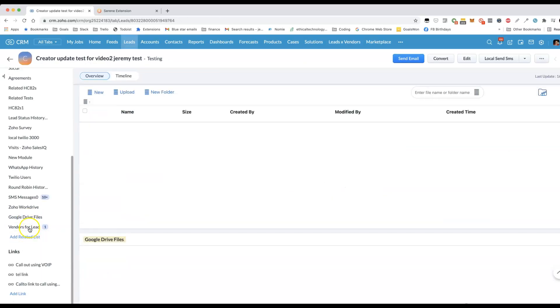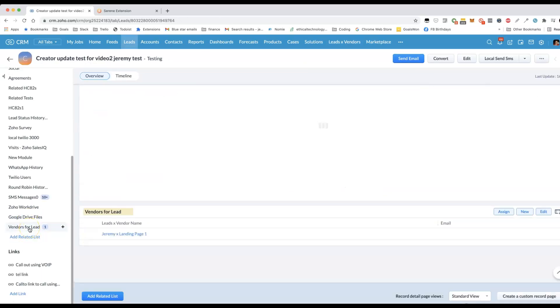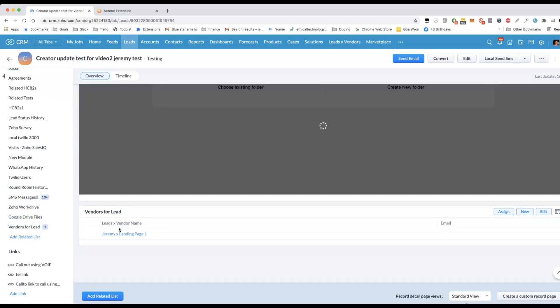It ends up being a similar result that we're able to have multiple vendors connected to this lead. And the vendor can equally be connected to multiple leads. That's the same kind of effect that we'd have with a multi-select lookup.